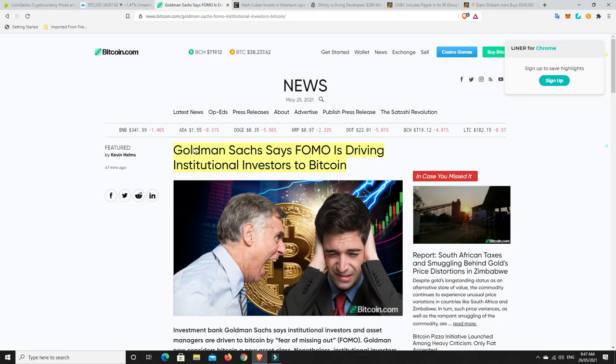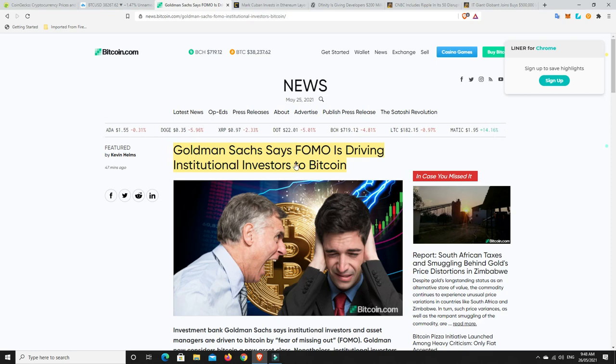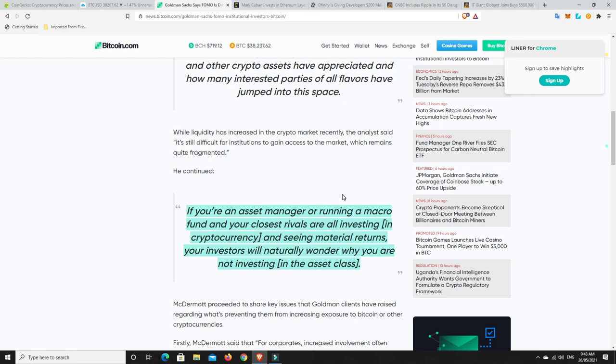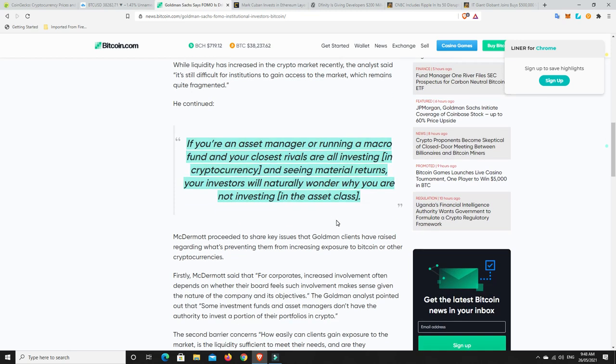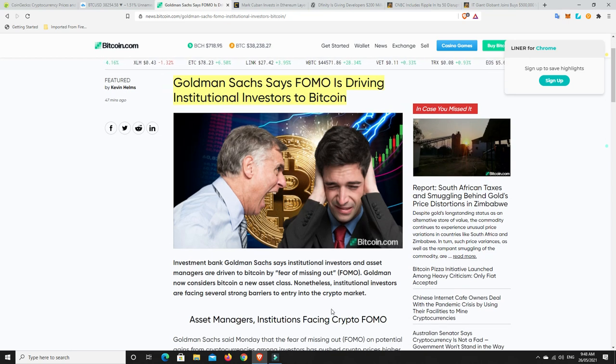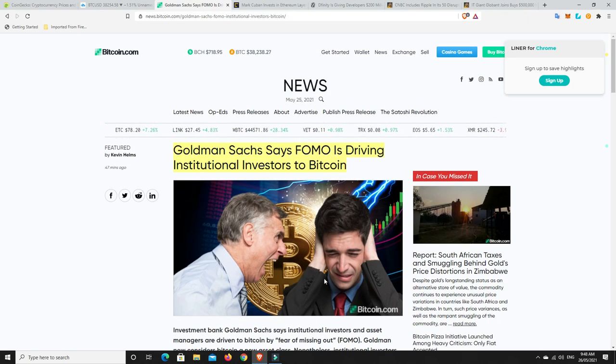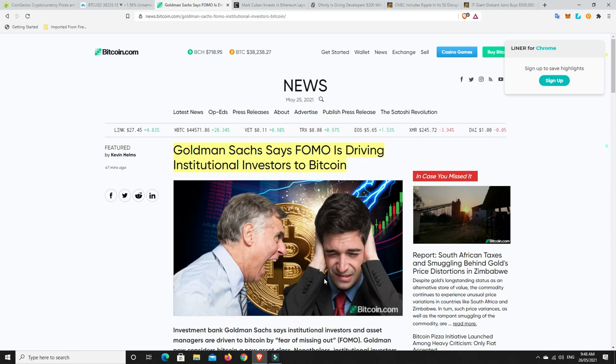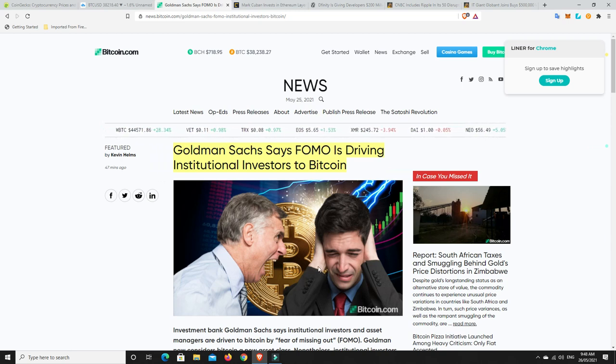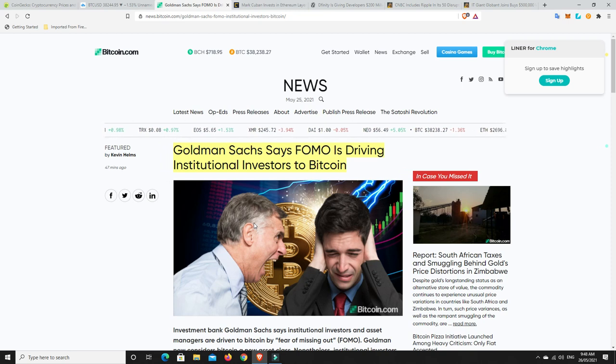Now the reason I believe this is also this story. Goldman Sachs says FOMO is driving institutional investors to Bitcoin. If you're an asset manager or running a macro fund and your closest rivals are all investing in cryptocurrencies, and a lot are, and they're seeing material returns, your investors will naturally wonder why you are not investing in this asset class. Goldman Sachs have come out and said that they consider it a new asset class. That's big from them because they were not crypto friendly for a number of years.